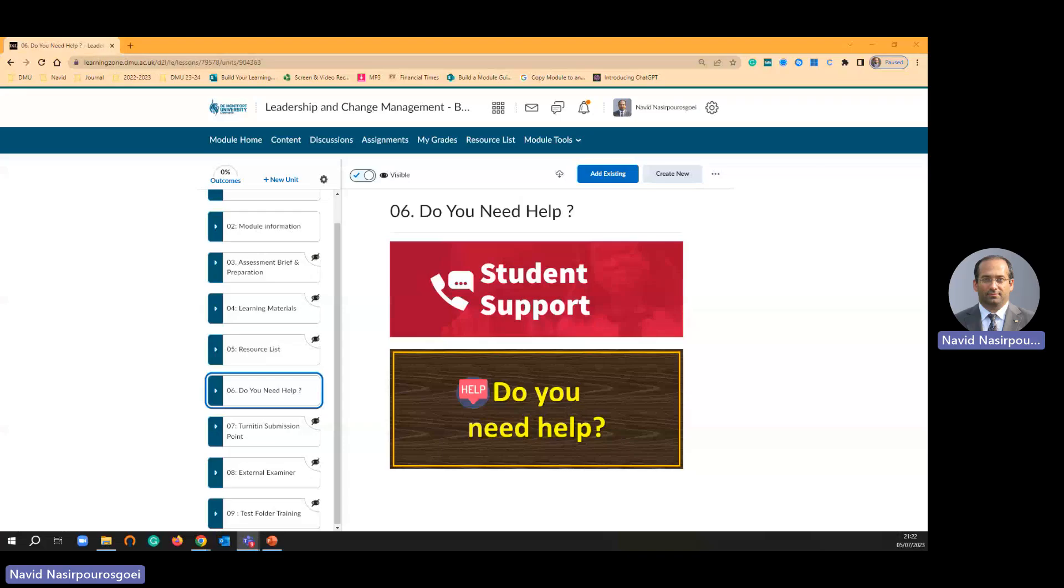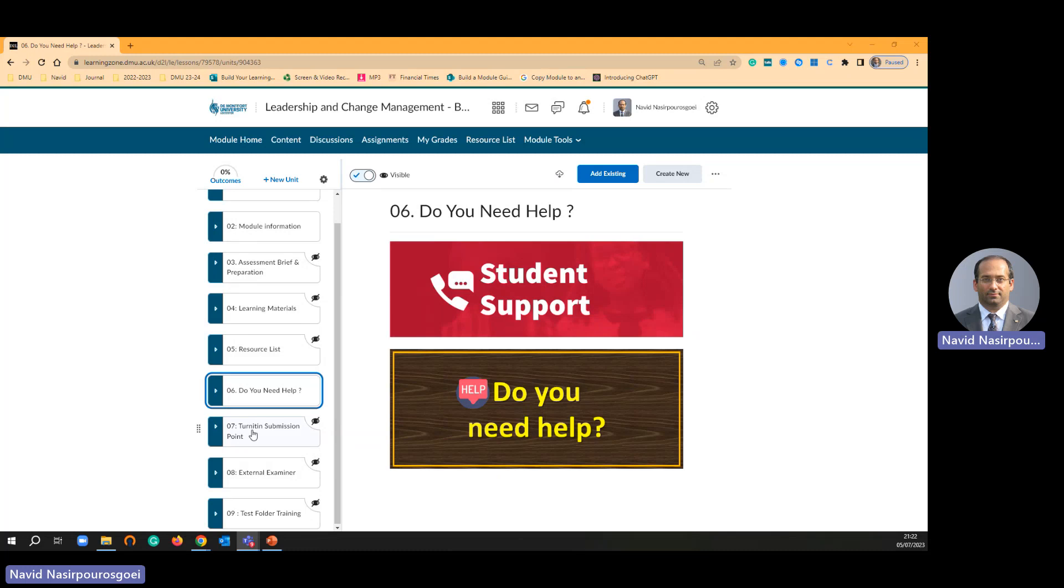In level and learnings on training part 7 video, I am just going to focus on Turnitin submission point.